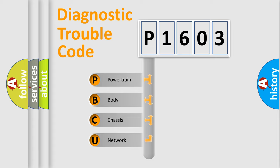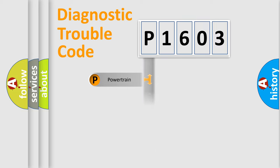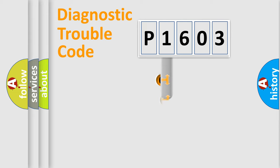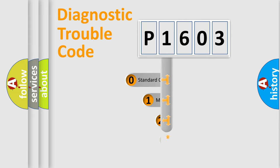We divide the electric system of automobile into four basic units: Powertrain, Body, Chassis, Network. This distribution is defined in the first character code.